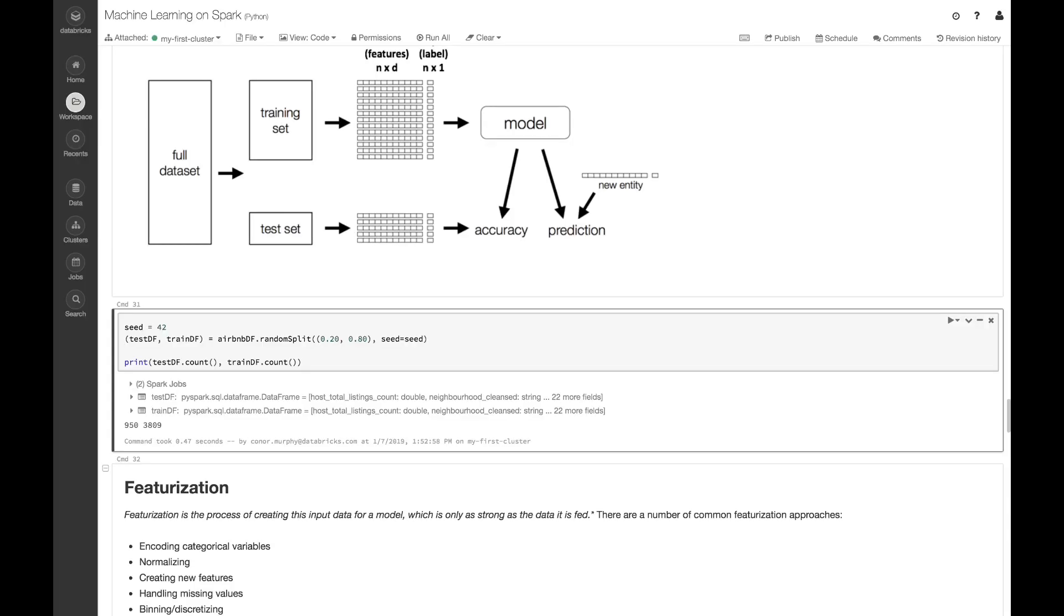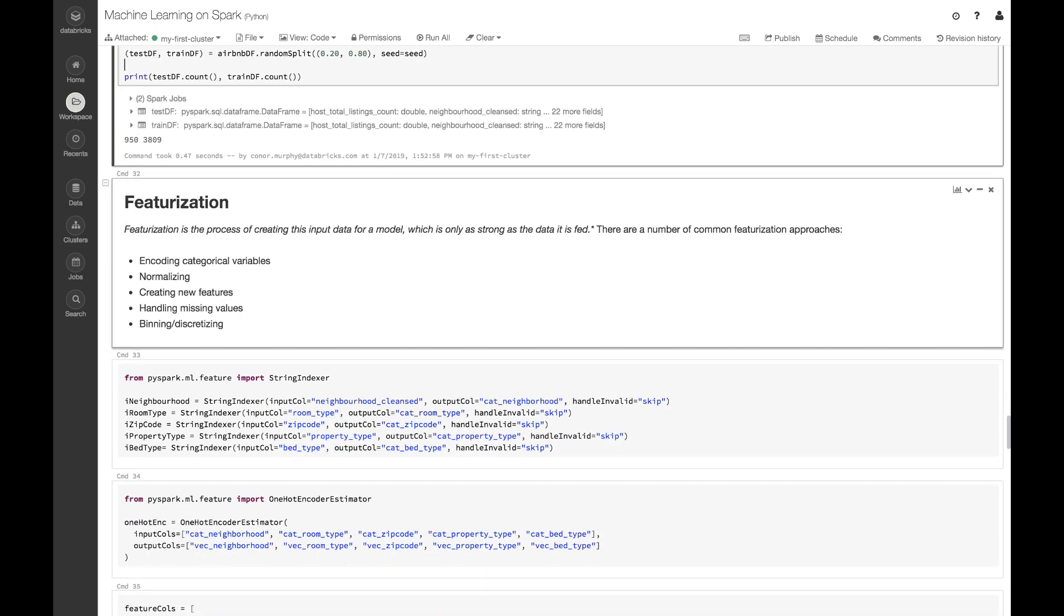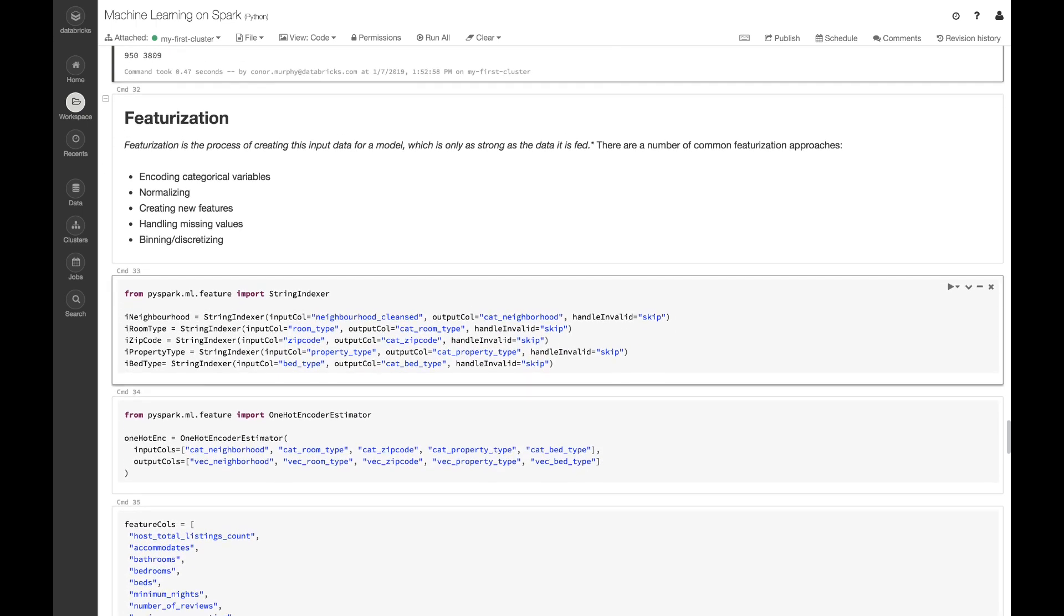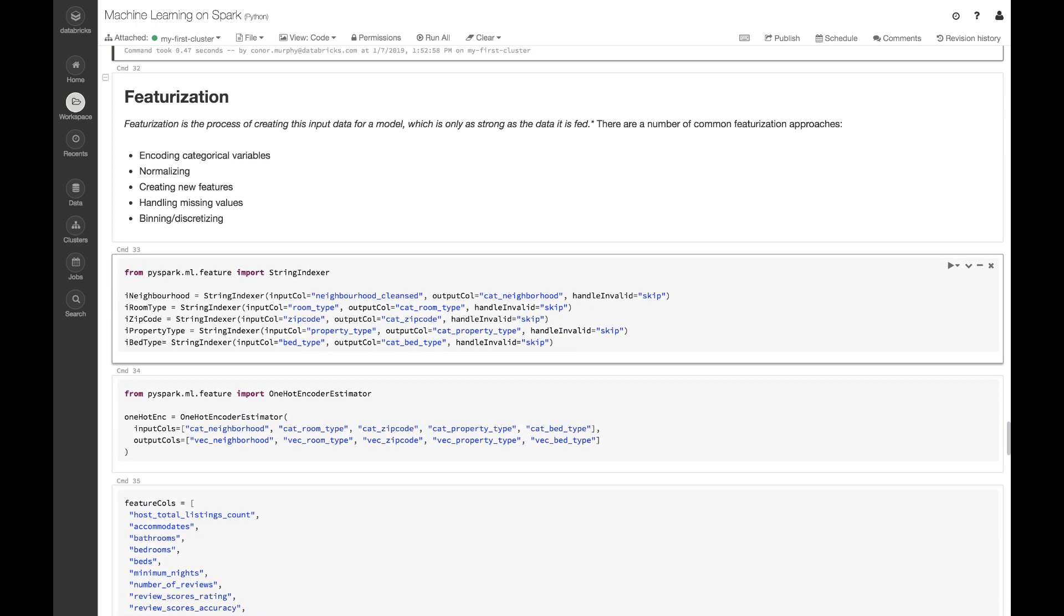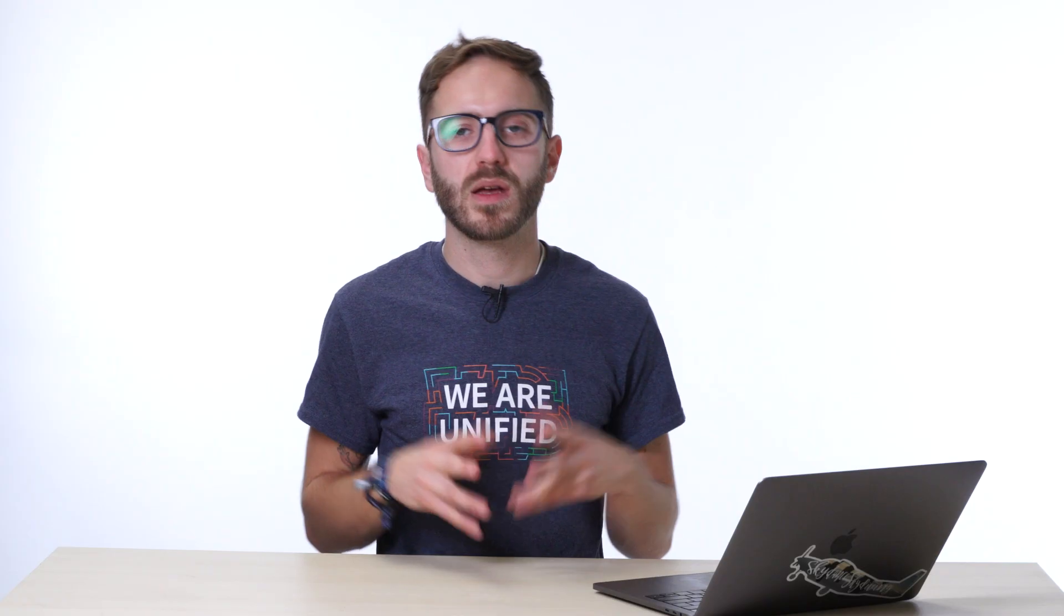Here, I'm going to use the string indexer that we saw in the last lesson, and I'm going to take all of my different categorical features and index them.